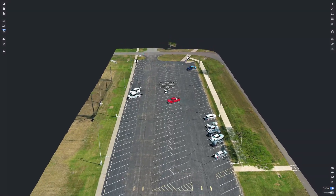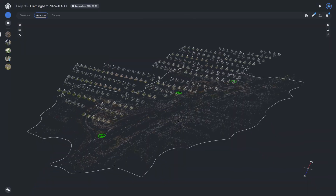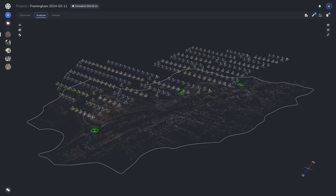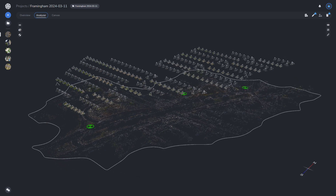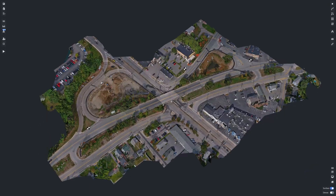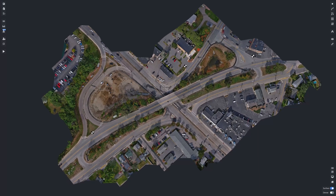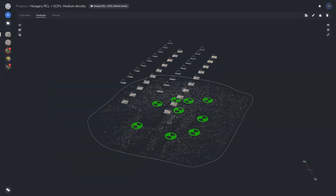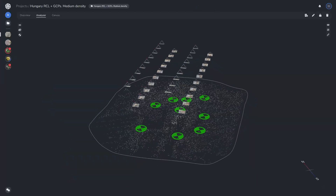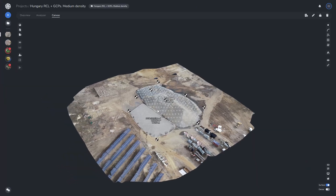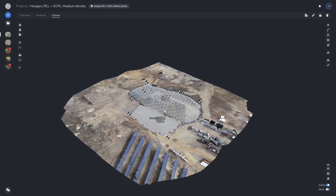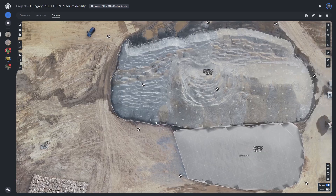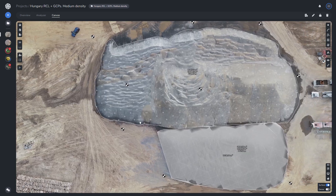Imagery overlap is not merely a technical consideration, but a strategic imperative in aerial photogrammetry. It underpins the reliability and fidelity of the data collected, empowering professionals across various industries to make informed decisions and derive actionable insights from the imagery.